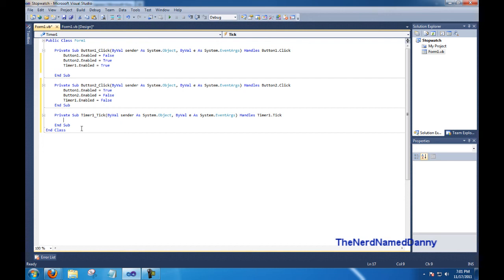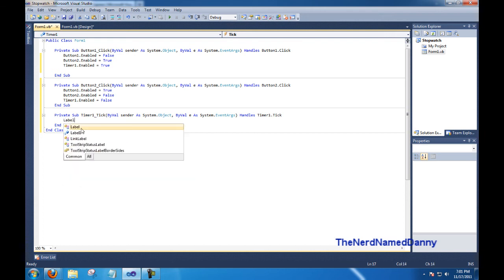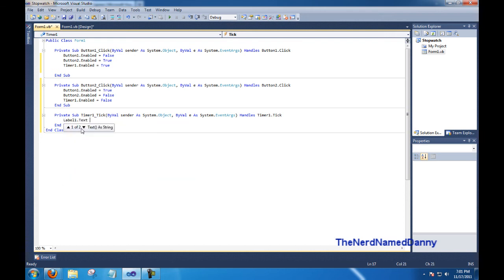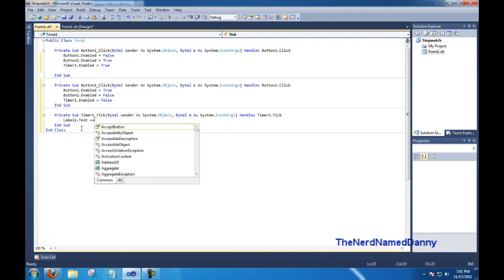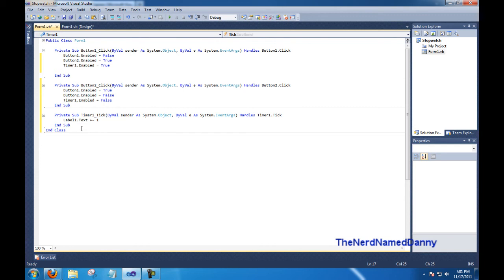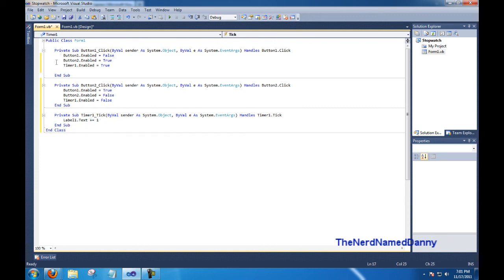So do label 1 dot text plus equals 1. Basically what that does is it adds 1 to the count of the label.